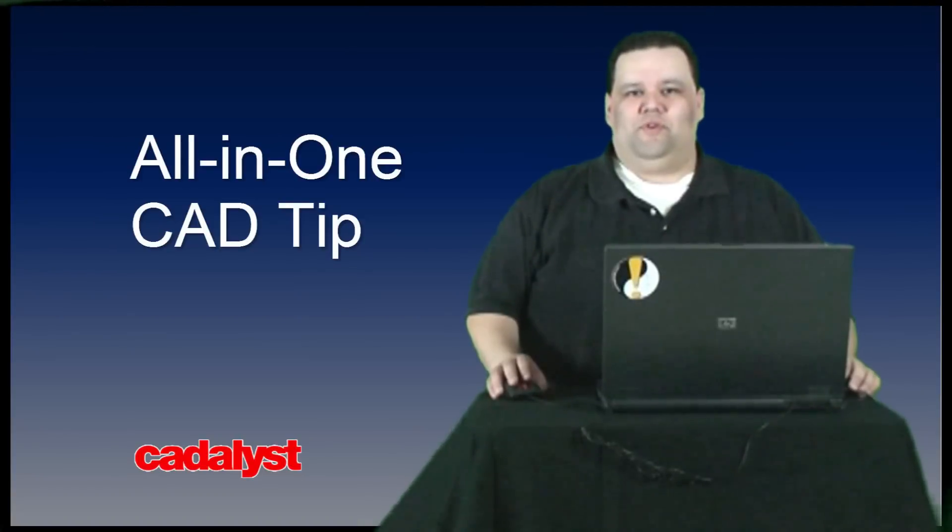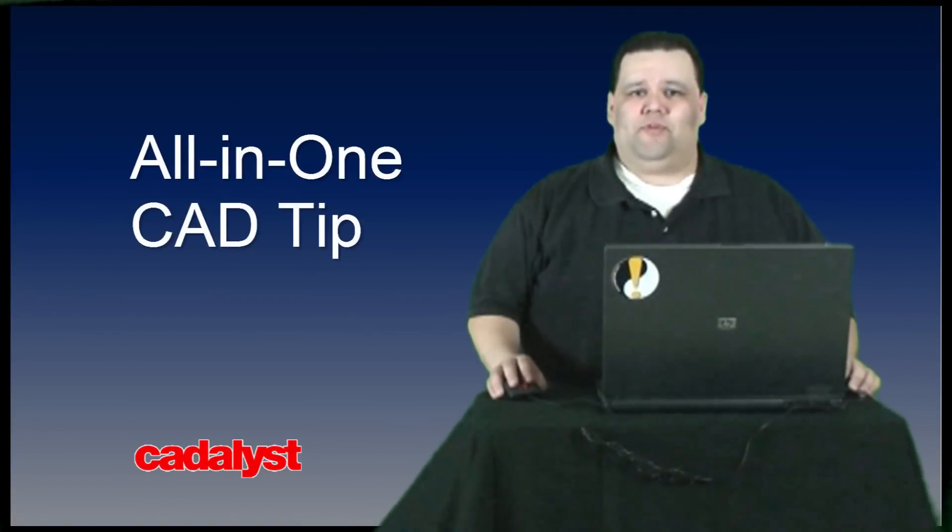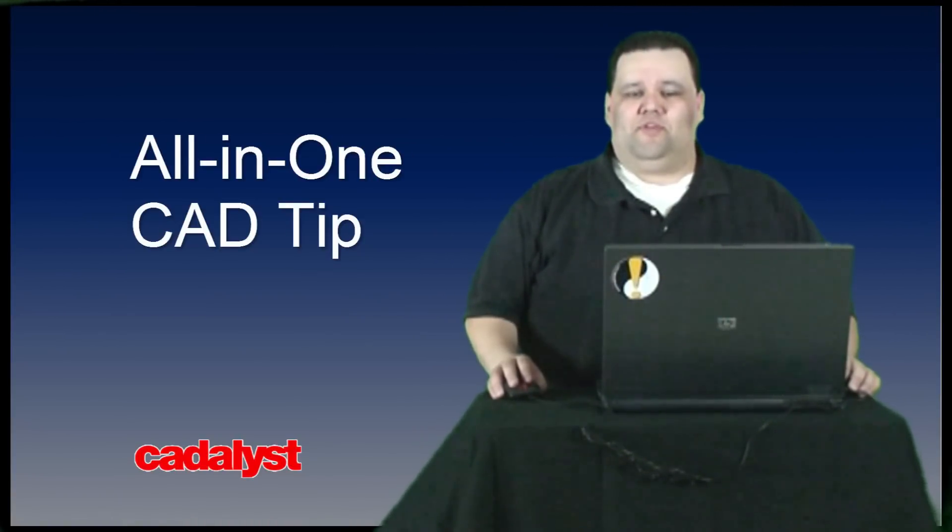Hi, welcome to this week's all-in-one tip video for CAD users and CAD managers. Sponsored by the HP Z1 workstation and presented by Catalyst.